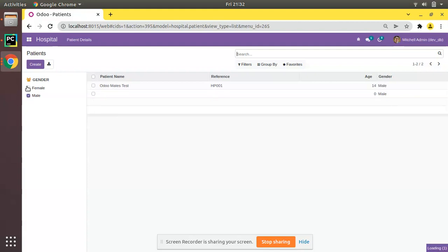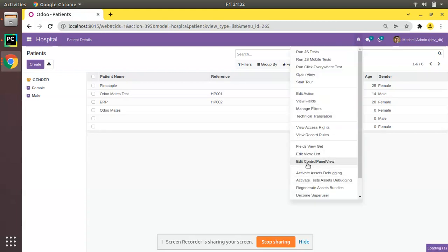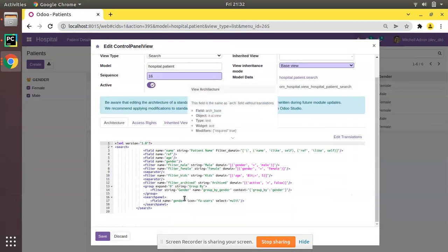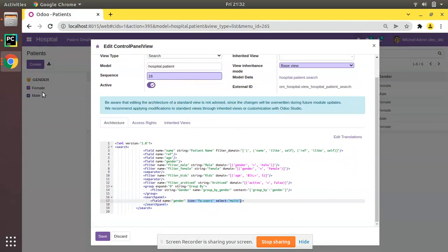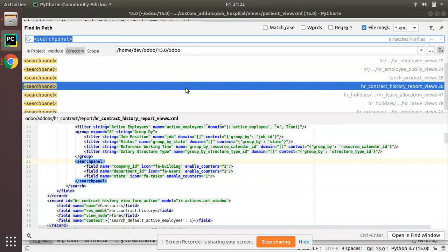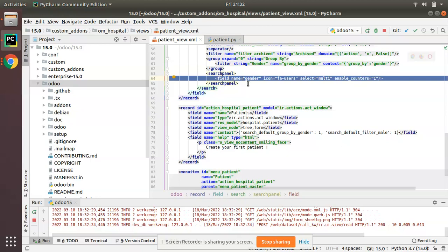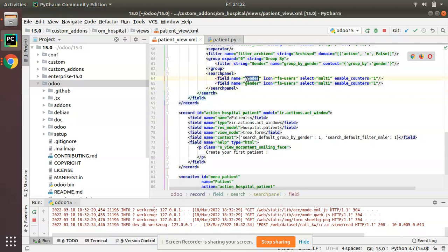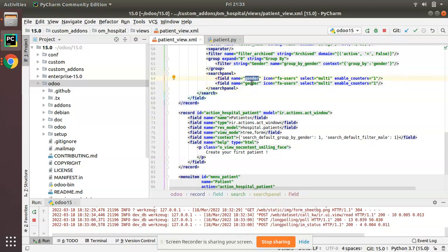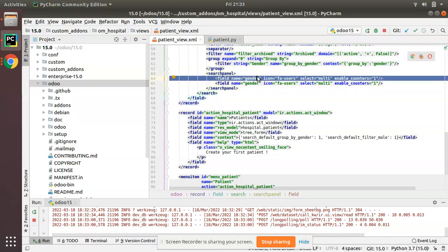Right now we have only two categories, but if we had multiple categories like kids and others, we could choose multiple things using checkboxes. That's the working of select_multi equal to true. I'll add all these attributes — icon fa-users, select_multi, and enable_counters equal to one. If you need multiple fields, you can add your next selection field or many-to-one field — there's no restriction to a single field.